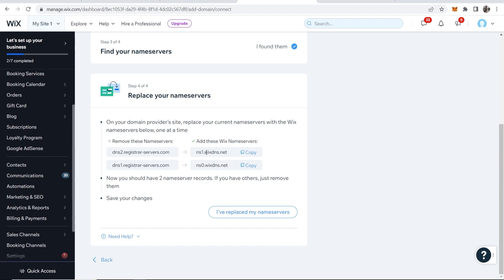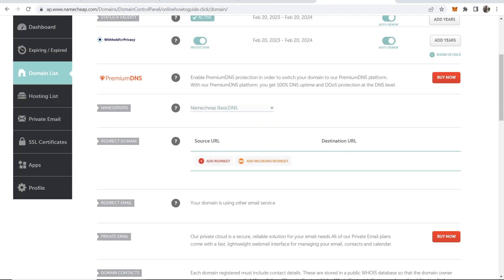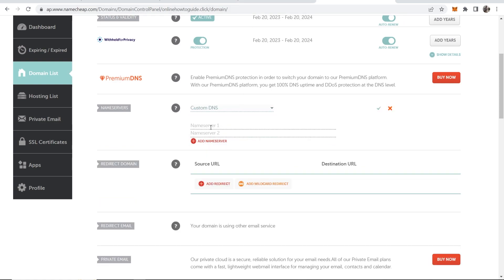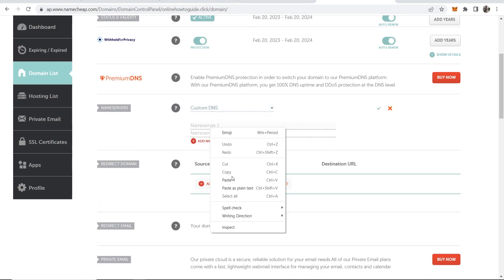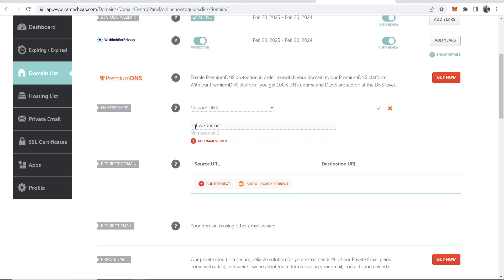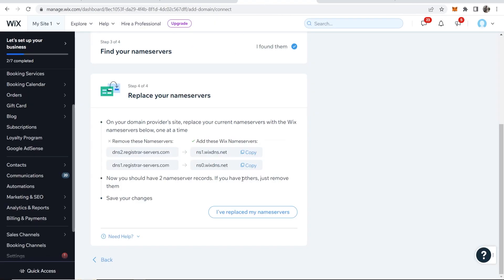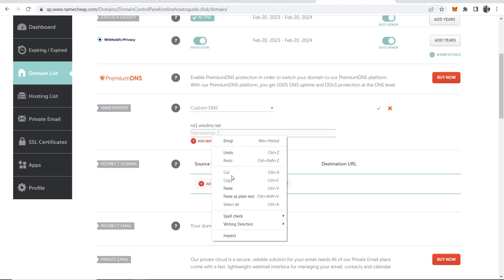So go ahead and copy the first name server then go to Namecheap and change this to custom DNS. Now paste in the first name server in the name server one box then go back to Wix copy name server number two and paste it in here.